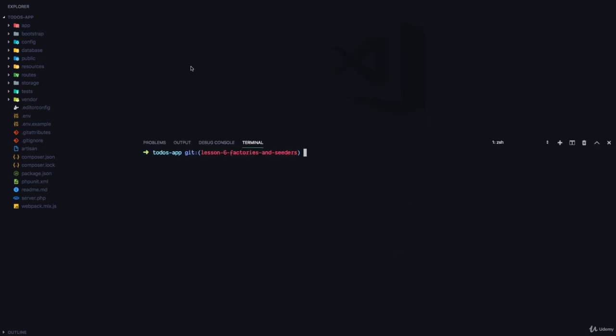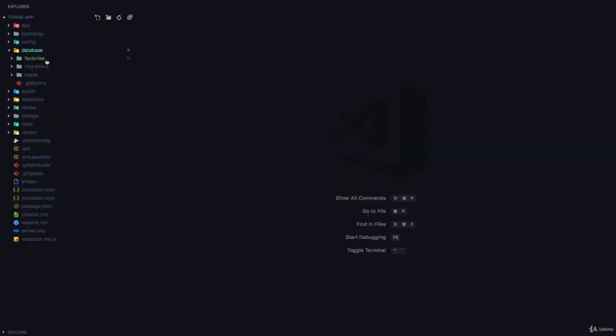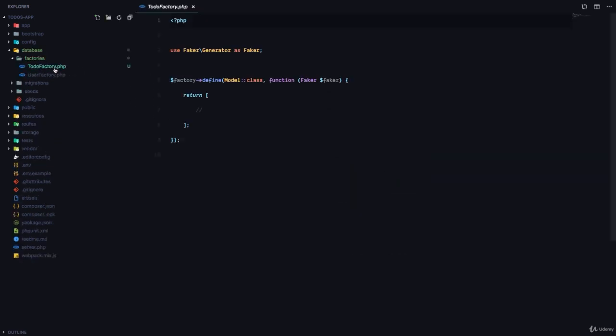To create a factory we're going to run php artisan make:factory and the name of the factory. So this is going to be ToDoFactory. If we go to the database factories folder, you can see we have a ToDoFactory right there.